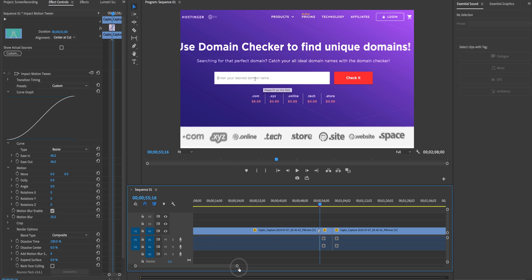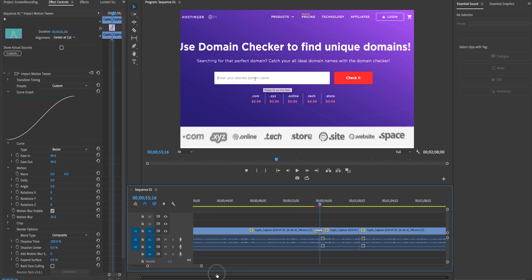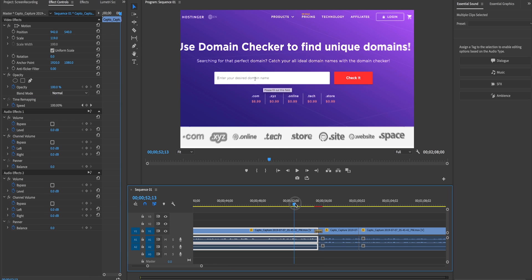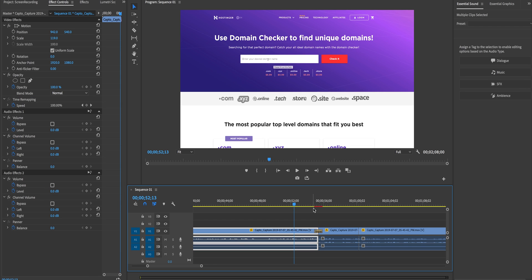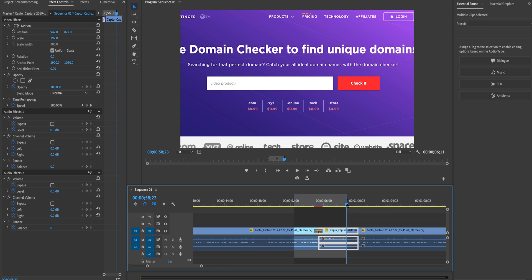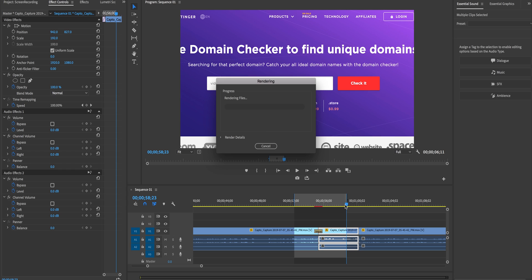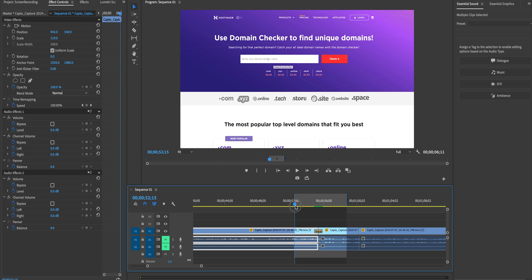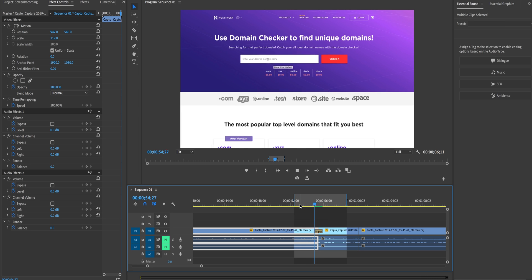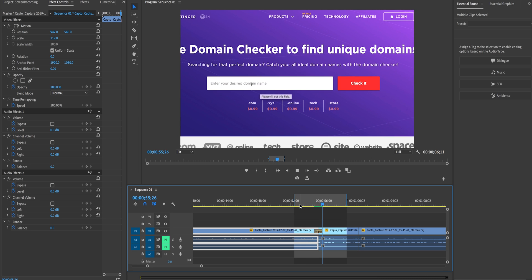And you will see that it looks kind of funky right now but that's because we need to select it then go to effect controls and change the render option to composite. Now if I just set an endpoint and an outpoint and hit return on my keyboard to render out just that little bit there it'll render it out and now if I play back you can see that it zooms in really nicely.